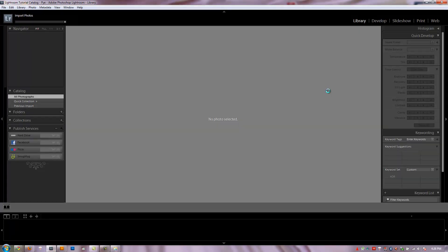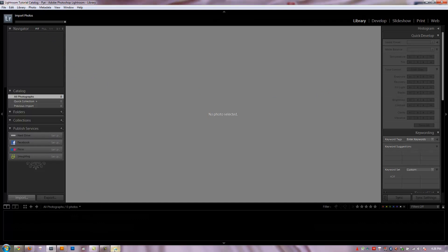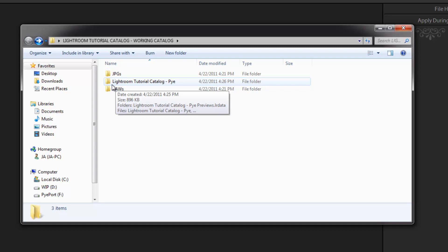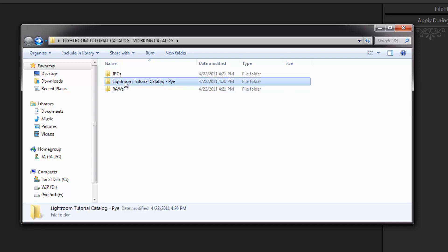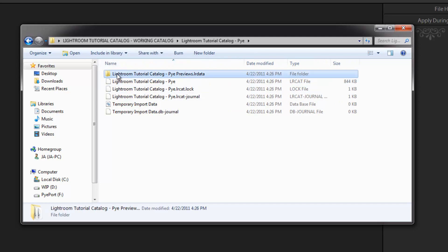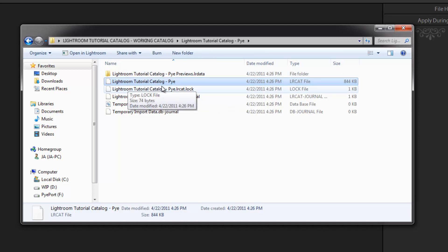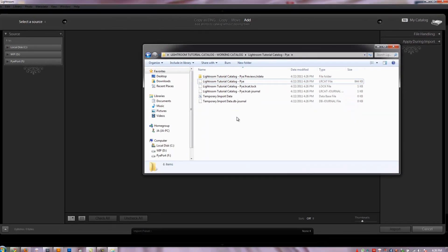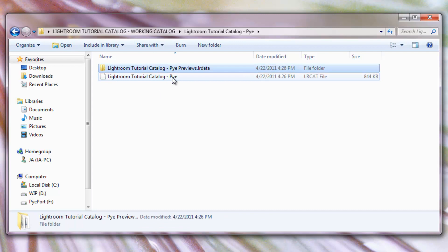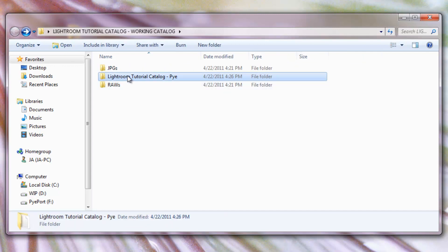It closes and then opens up my new catalog. I'm going to go back to my Windows Explorer window because I want you guys to see exactly what it did. It automatically brought up the import dialog box by the way — that's a default feature you can turn on or off. If I go back to Windows, I can see I'm in my Lightroom Tutorial Catalog working folder on the desktop, and now it has a new folder: Lightroom Tutorial Catalog dash Pi. Inside that folder it has a bunch of files. The first folder contains all the previews of the images within that catalog. The next item is the catalog file itself. The other ones are temporary files — if I close Lightroom, those temporary files disappear and I'm left with just my previews and catalog file.